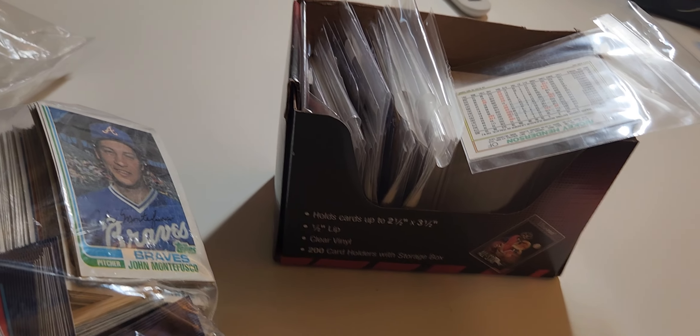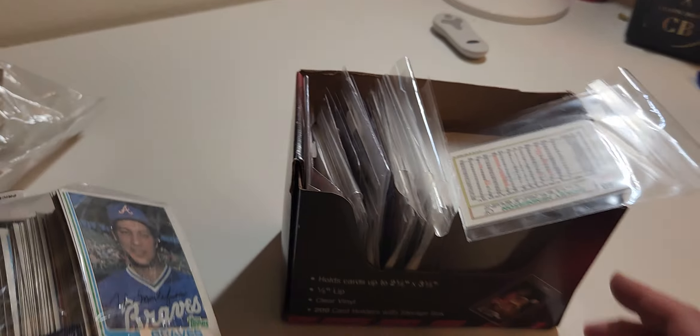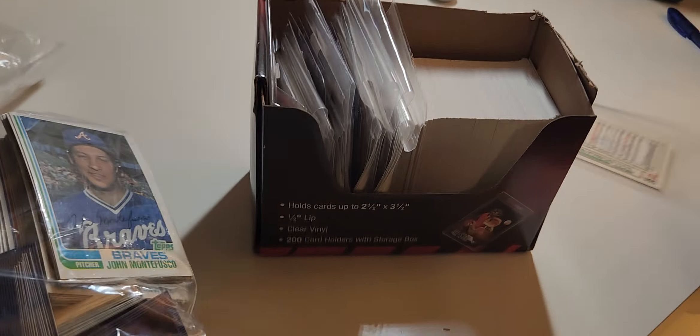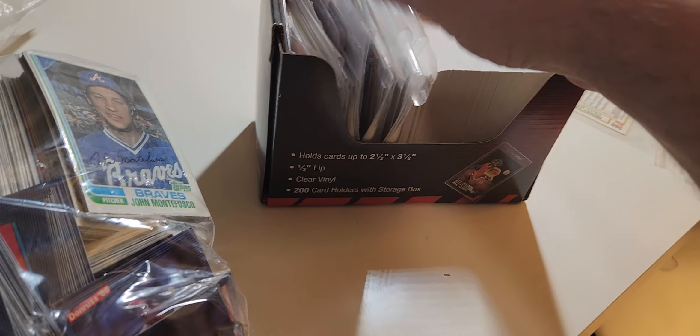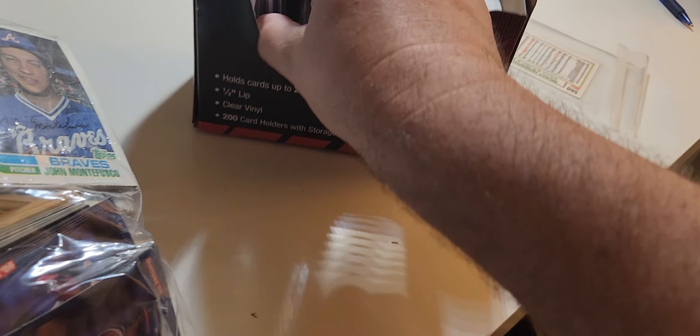There's a couple autographs in there and jerseys. Let's take a look at that real quick, actually. I know I'm holding the camera now. This is what I saw earlier.